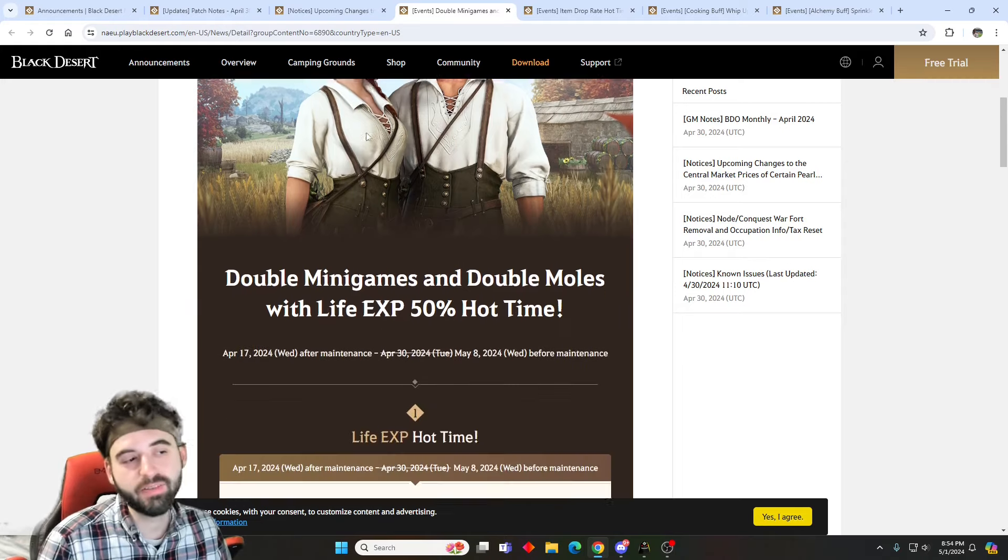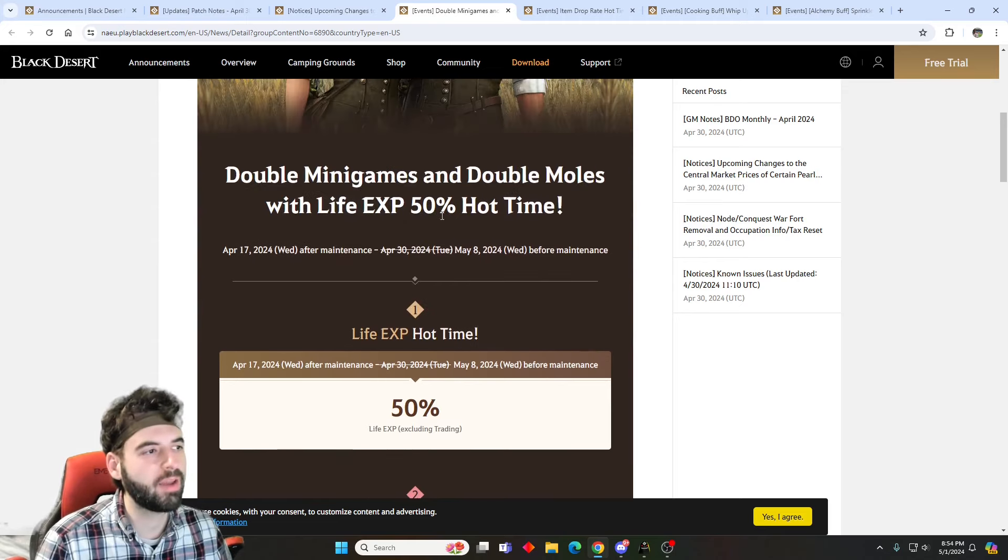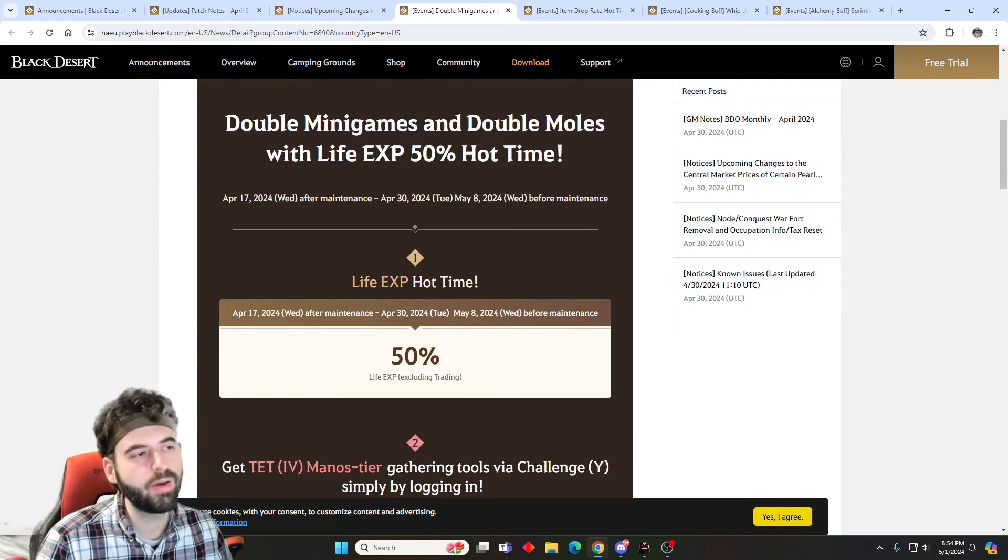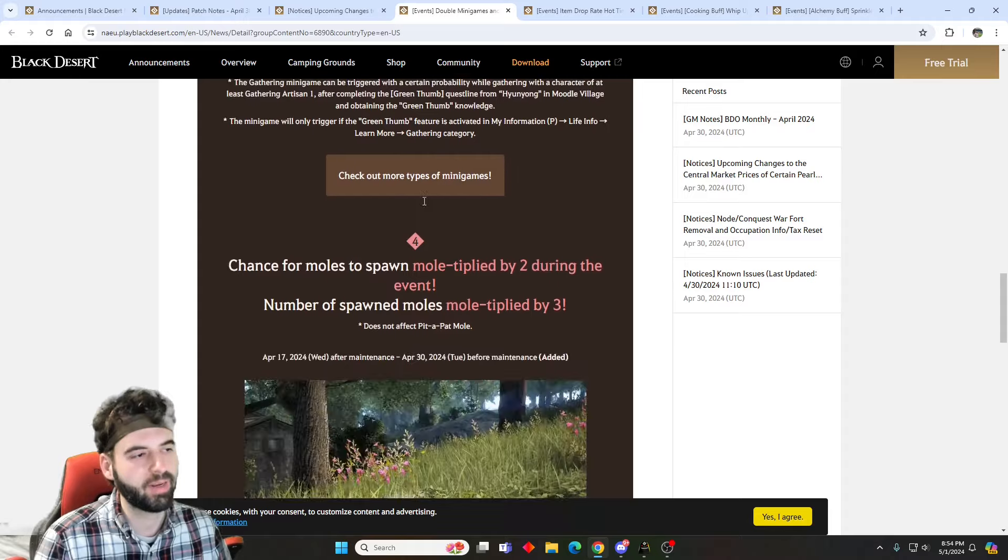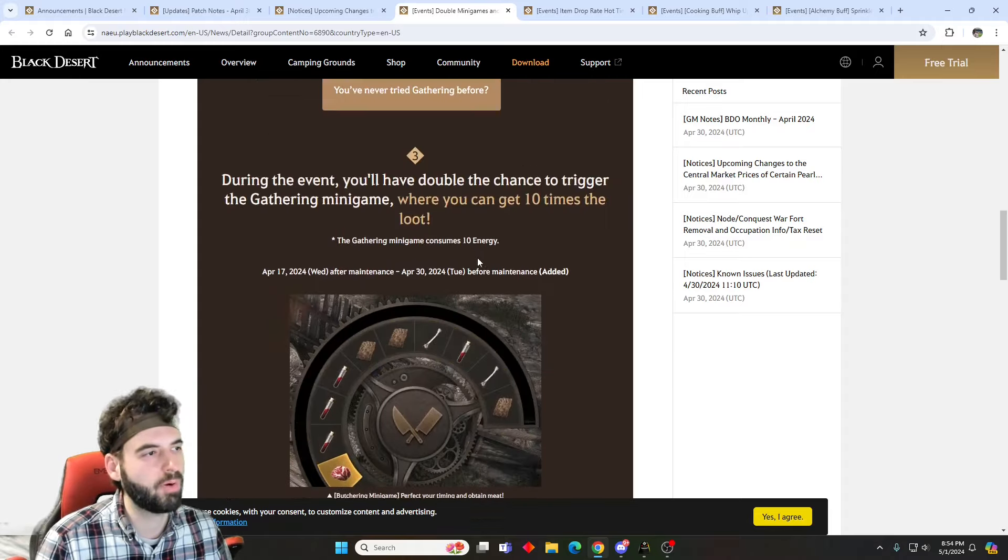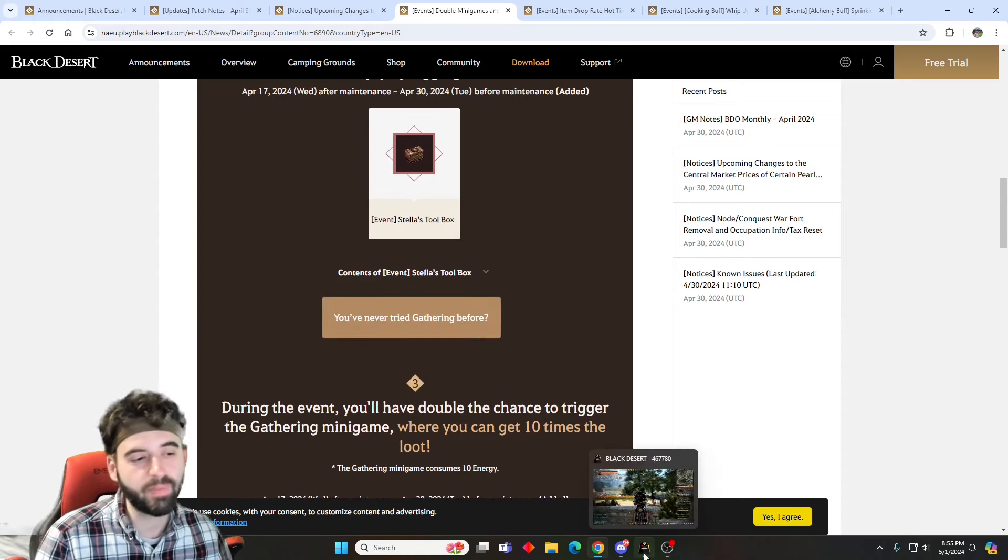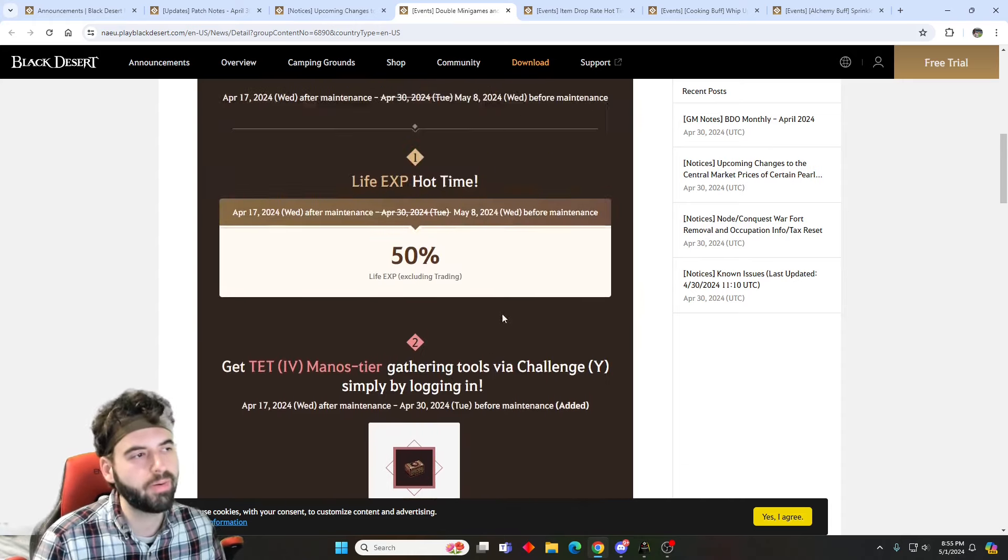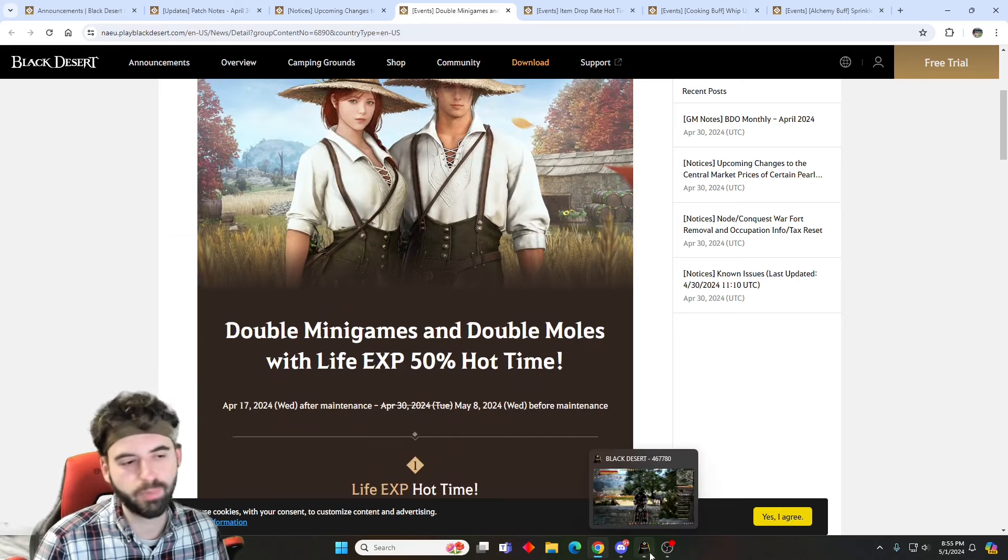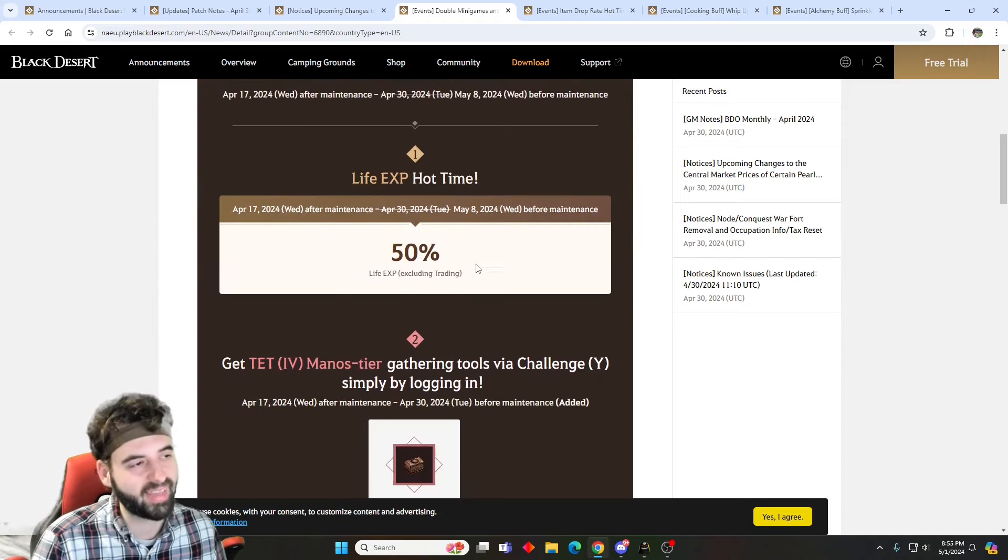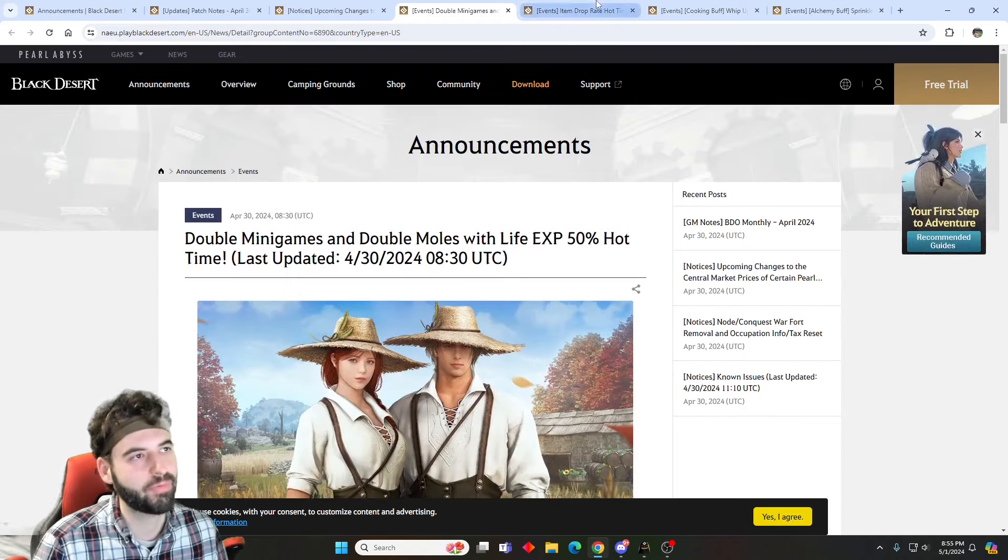Let's start off with the extended events first, and first up we have the life EXP boost of 50%, along with double minigames for gathering and double moles being extended for another week through May 8th. Awesome if you're into gathering, want to pick up some bonus money, especially with the life skill rework, which I still need to make my video about. With that rework right now, absolutely insane money can be made. NA Marketplace is sold out on a lot of the highest value items. It's pretty nice here if you're trying to make some money through gathering.